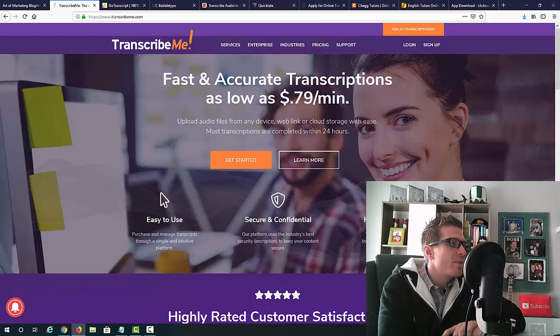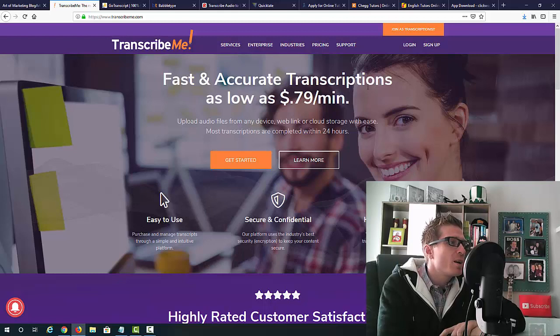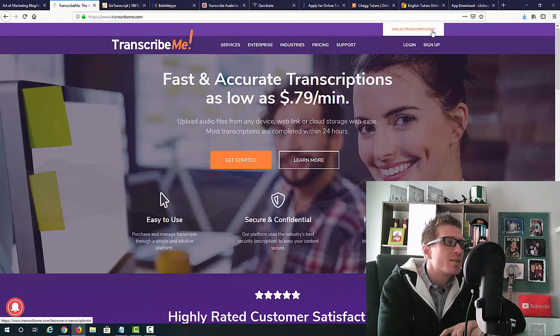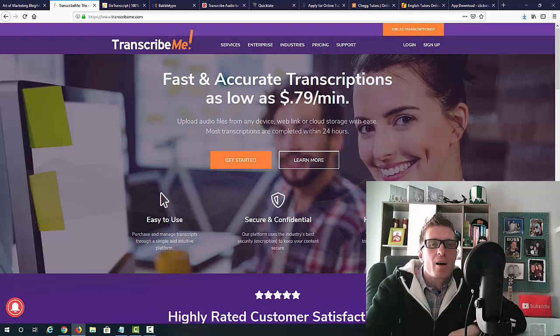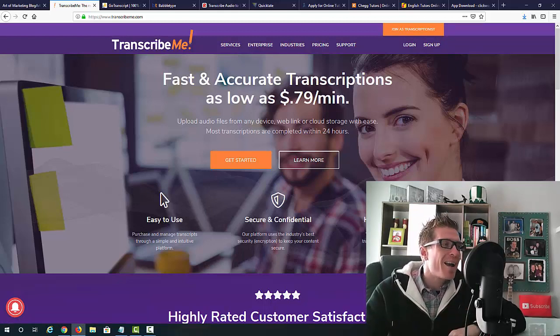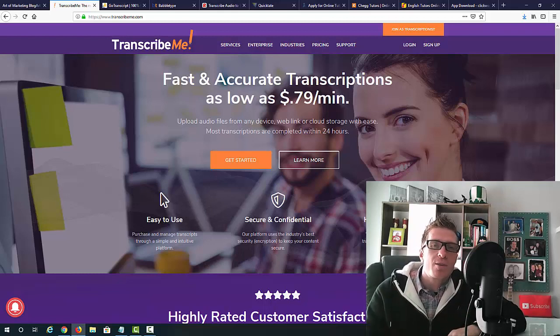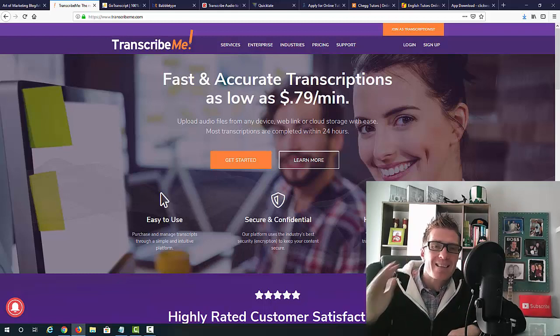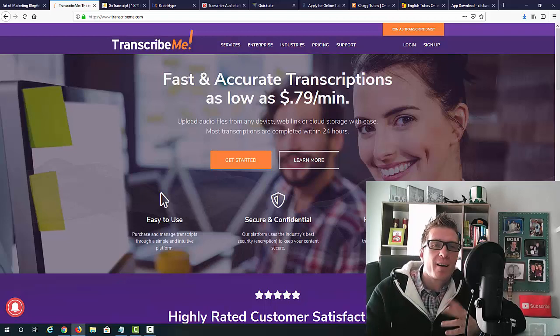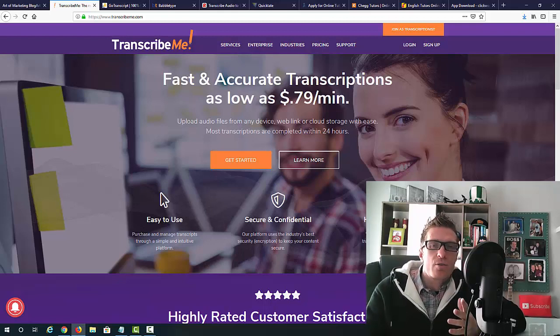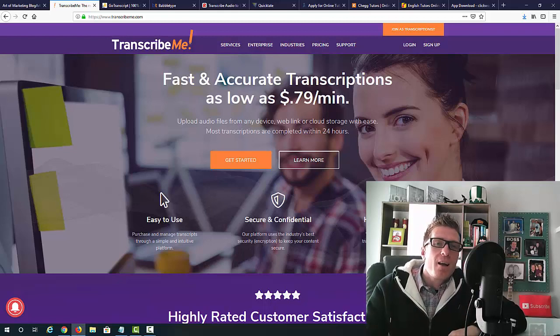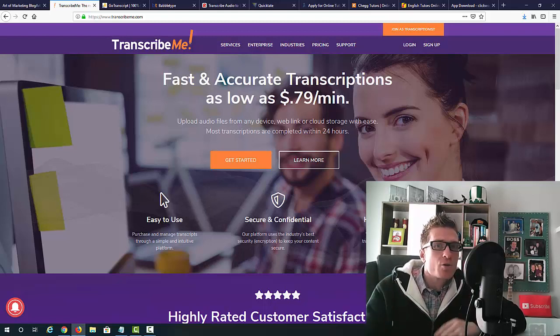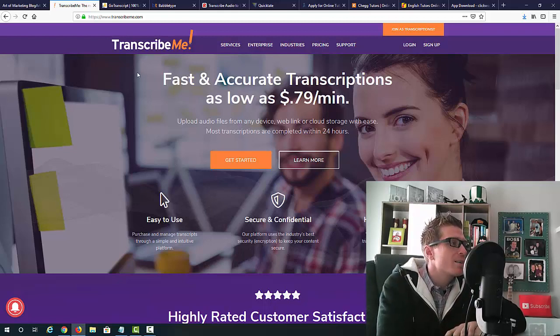So as you can see, it says fast and accurate transcriptions for as low as 79 cents per minute. You can click right here where it says join as a transcriptionist. So obviously, they're going to be paying you via PayPal. Super simple. You can work as much or as little as you want. So this is a perfect side hustle for you. A perfect gig that you can do whenever you get the time, whenever you want to make some extra money.